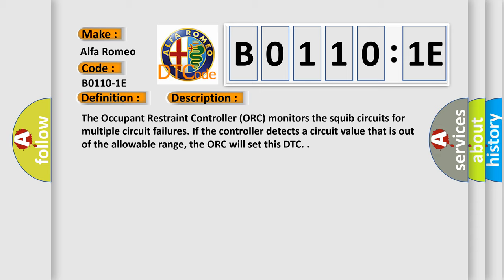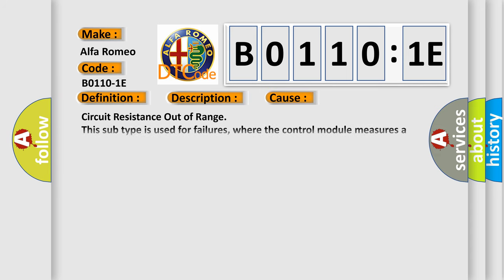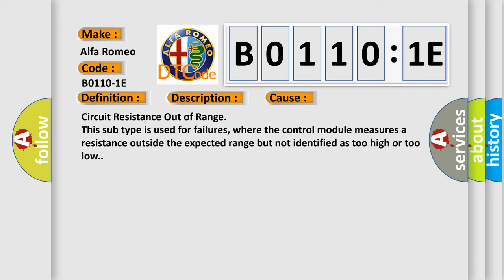This diagnostic error occurs most often in these cases: Circuit resistance out of range. This subtype is used for failures where the control module measures a resistance outside the expected range but not identified as too high or too low.